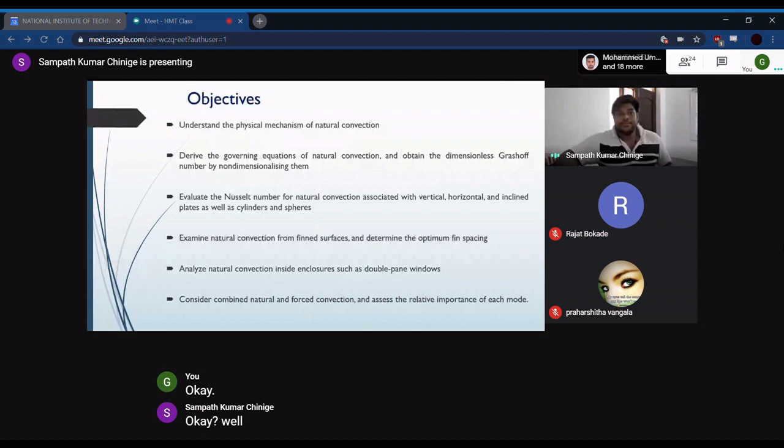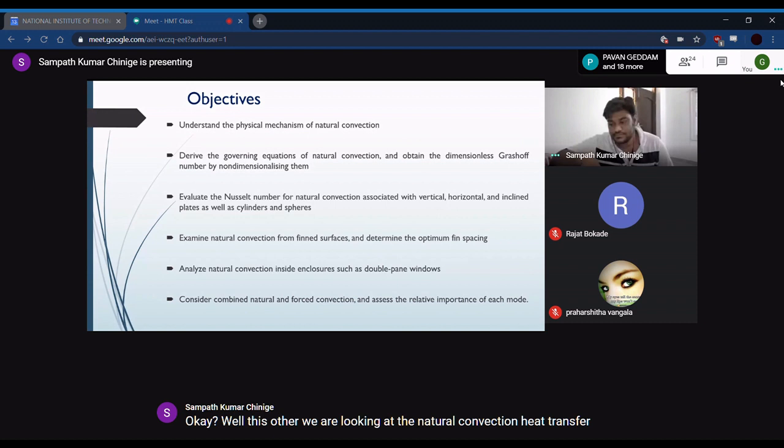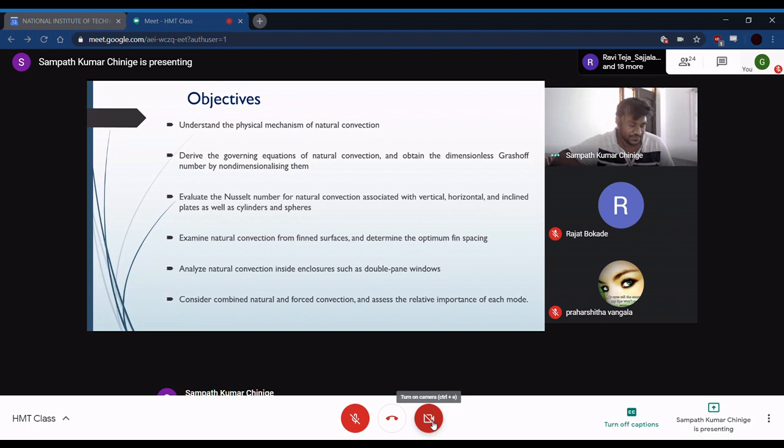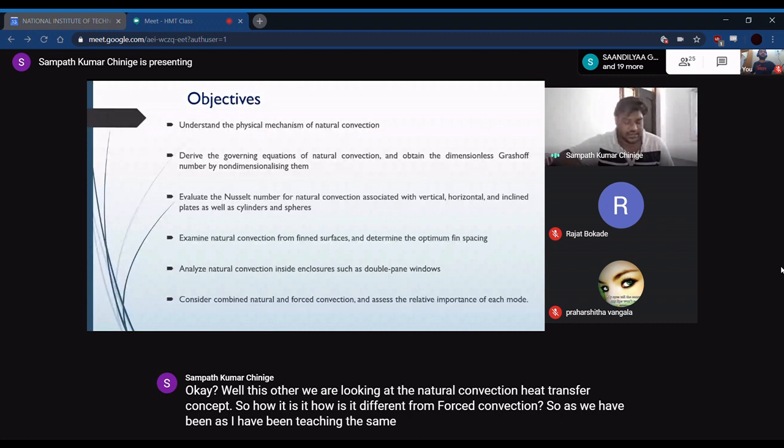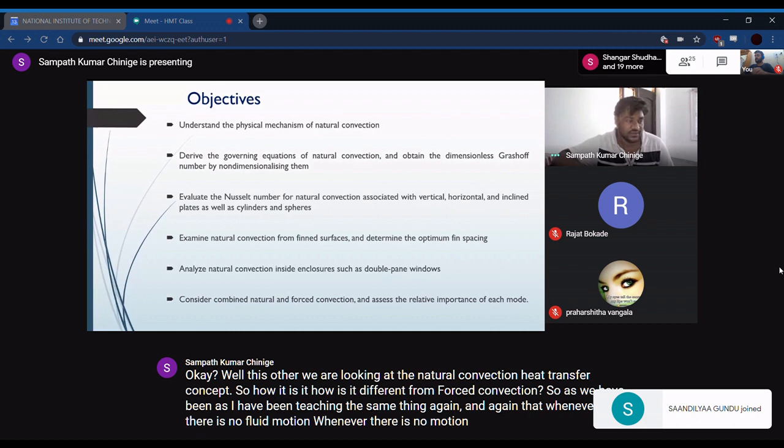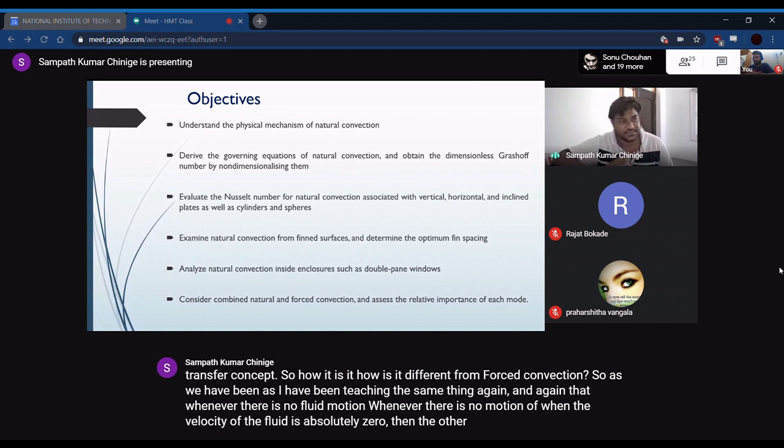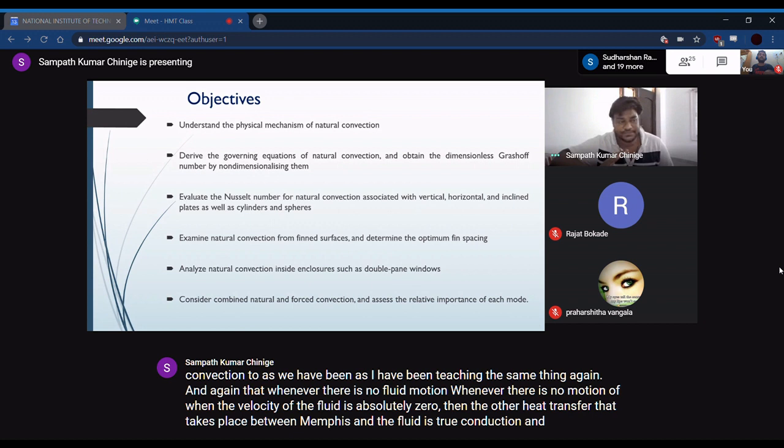We are looking at the natural convection heat transfer concept. How is it different from forced convection? As taught repeatedly, whenever there is no fluid motion — when the velocity of the fluid is absolutely zero — the heat transfer that takes place between the surface and the fluid is through conduction and radiation.